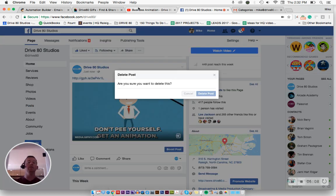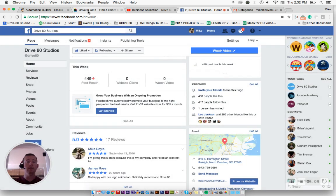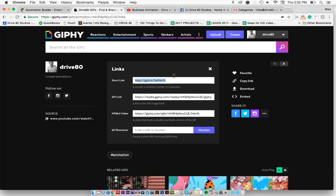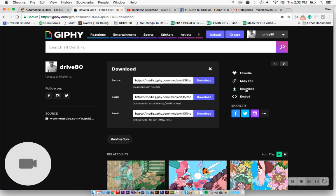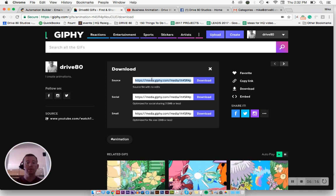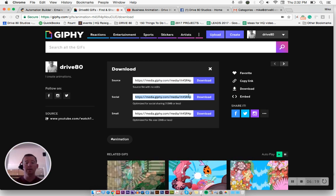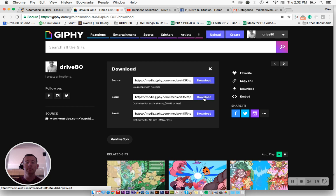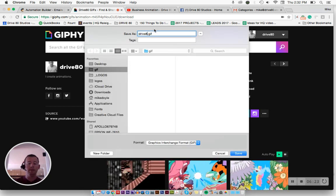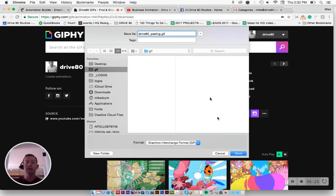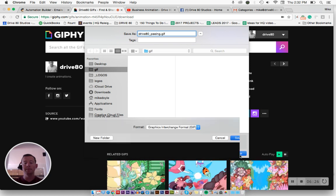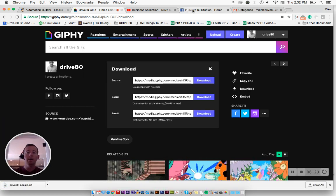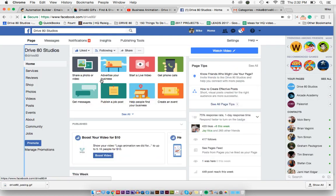I can also just save that file from there. So if I go to download, I can do source. That's going to give me a video, but I want to do a GIF. I'm going to download a GIF into my GIF folder, Drive 80 ping. Make sure you give it a good name.